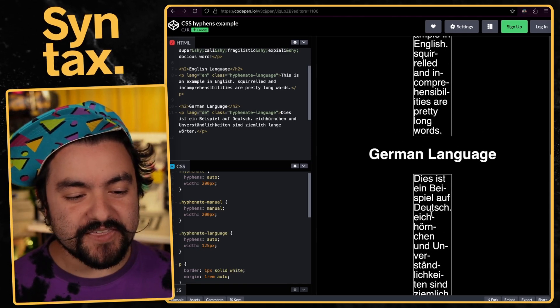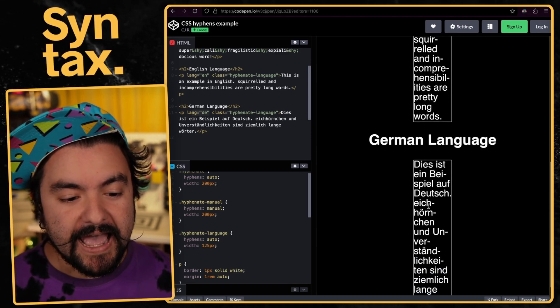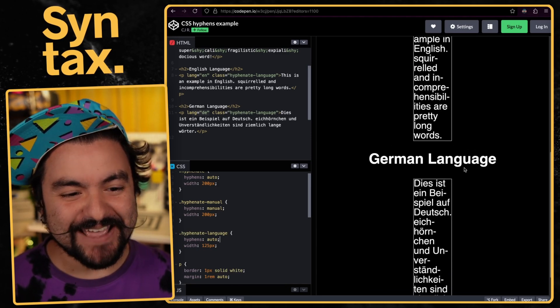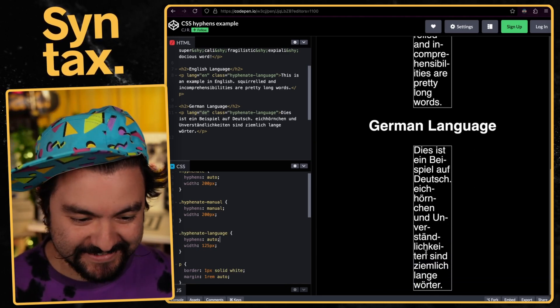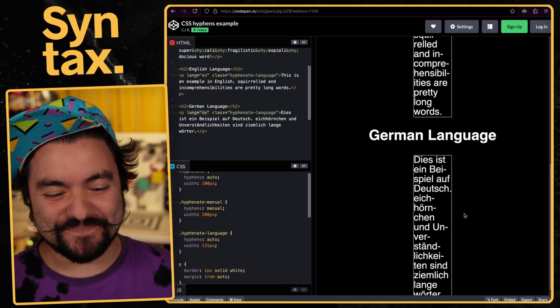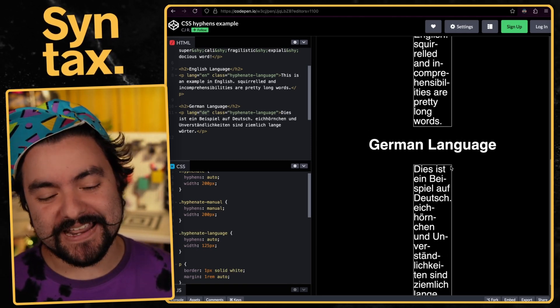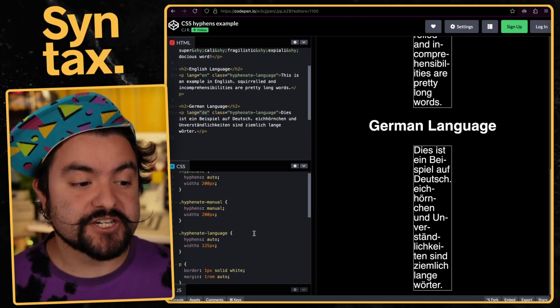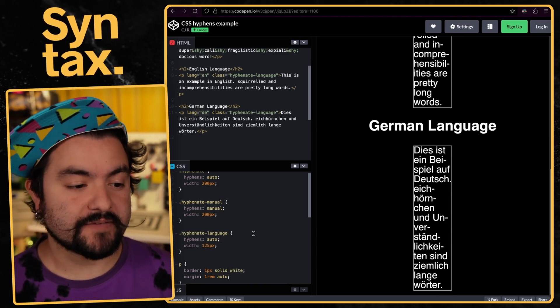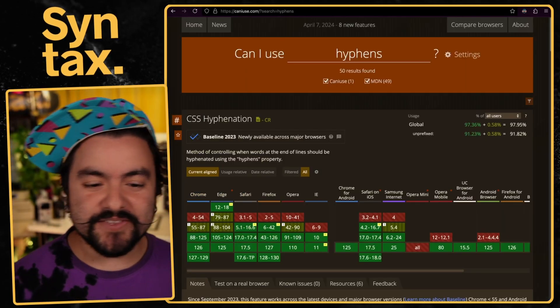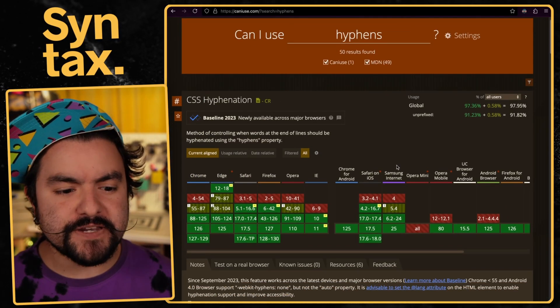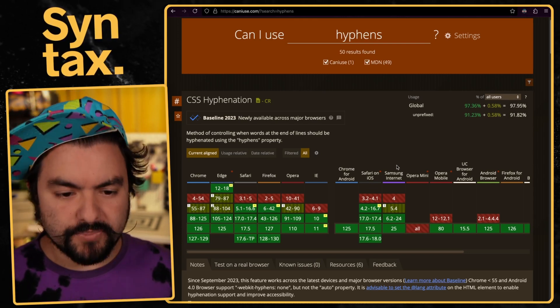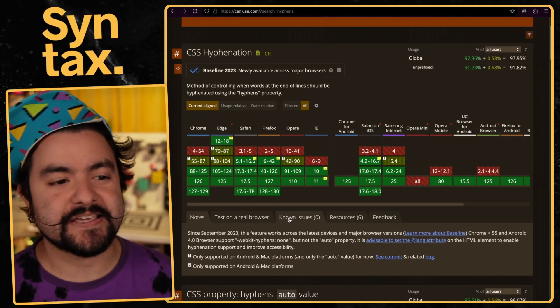The browser also has dictionaries for other languages as well. If you take this exact same text but written in German, we set lang equal to DE, which is Deutsch. And if we set hyphens auto, now the browser is going to use that German dictionary to break things in the correct place. You can see eichhorken, which is squirreled, was broken up into three instead of just two. And unverstandlichen was broken up in more ways than incomprehensibilities. So browsers actually have language dictionaries to know when to insert those hyphens. This has pretty wide support, it's part of baseline 2023 with 97% support. You can definitely start using it today.